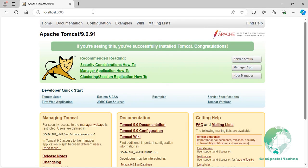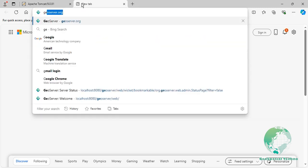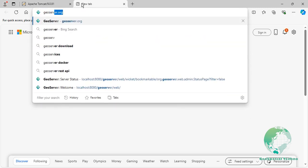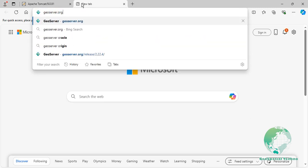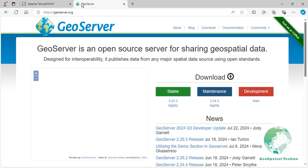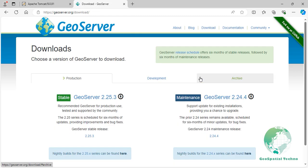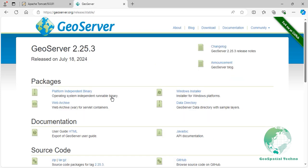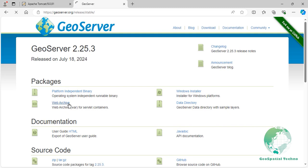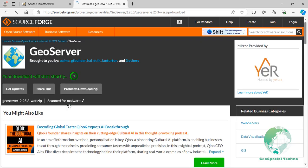To download the GeoServer software, visit the official GeoServer website at geoserver.org. From there, navigate to the download page and select the version you wish to obtain. For this tutorial, we will choose the latest version of GeoServer, which is 2.25.3. On the download page, choose the Web Archive option. The download will automatically start after a few seconds.